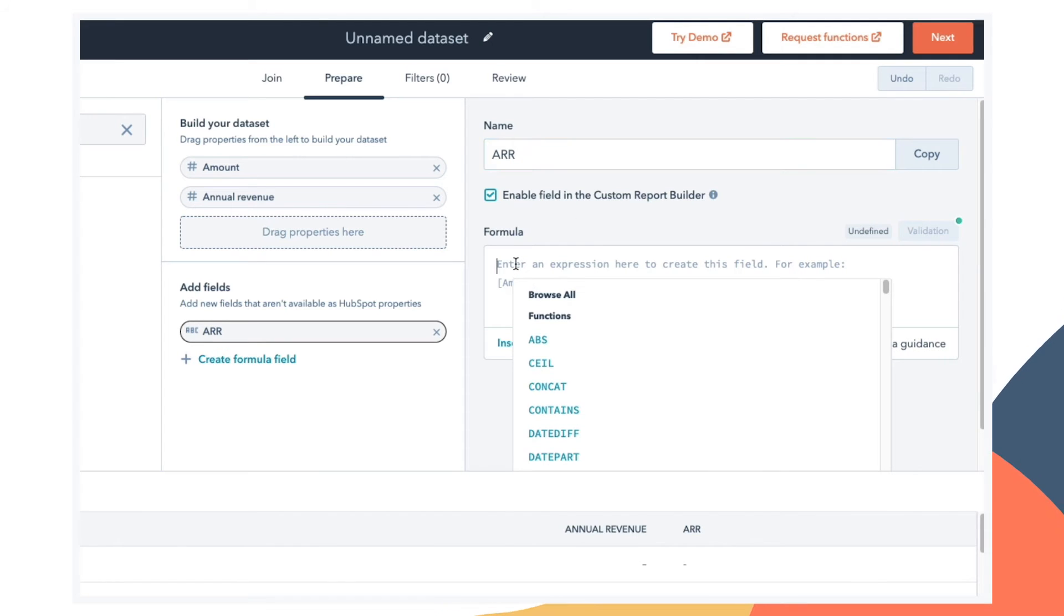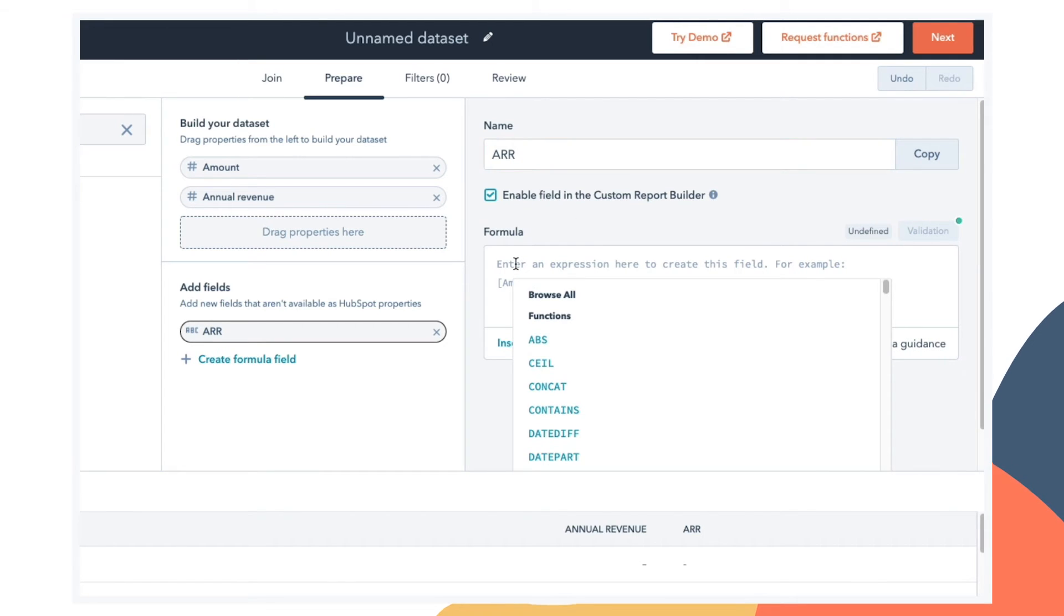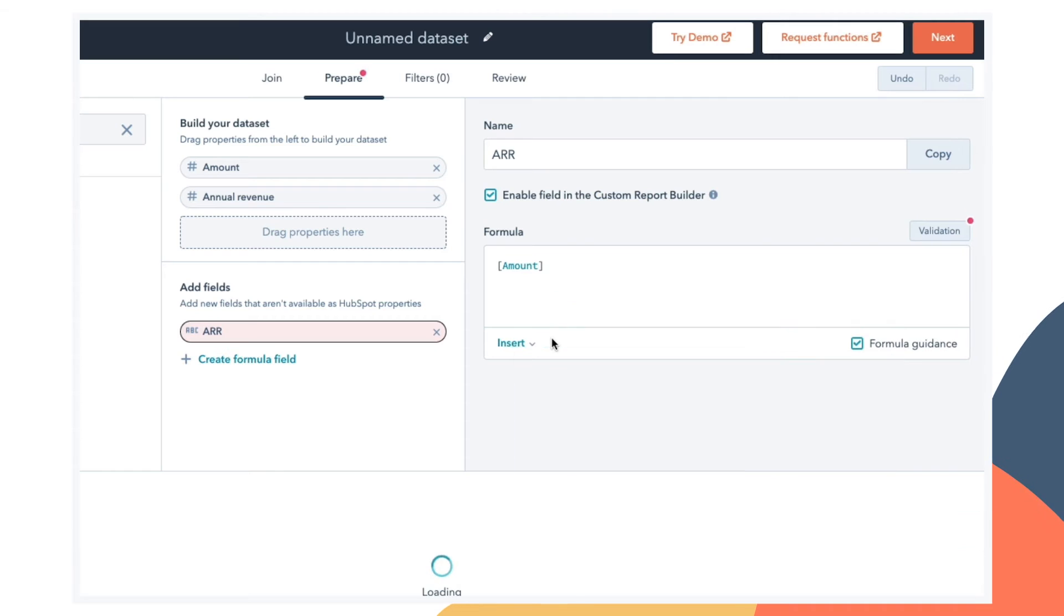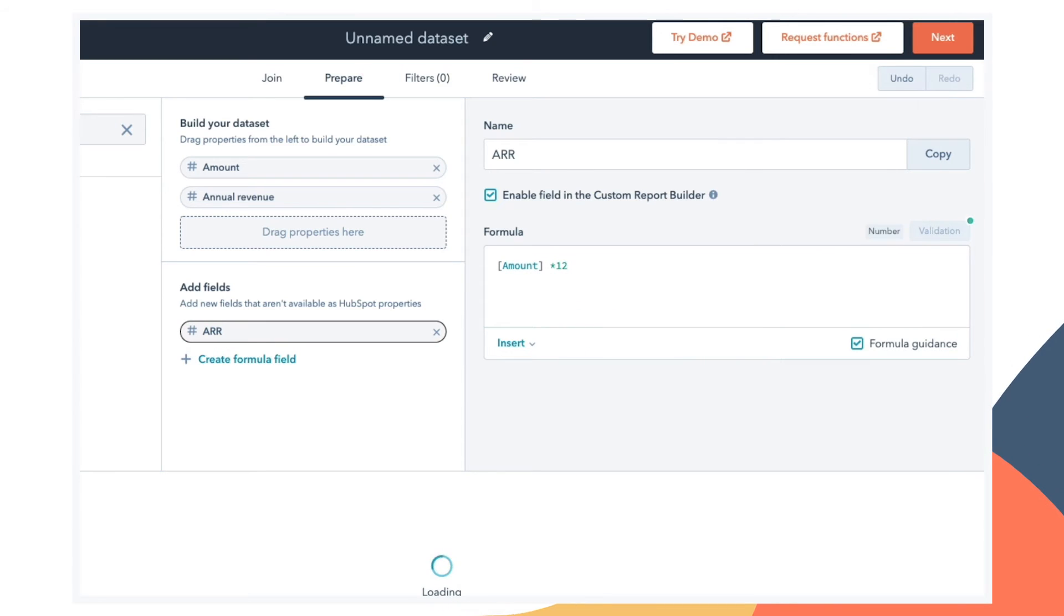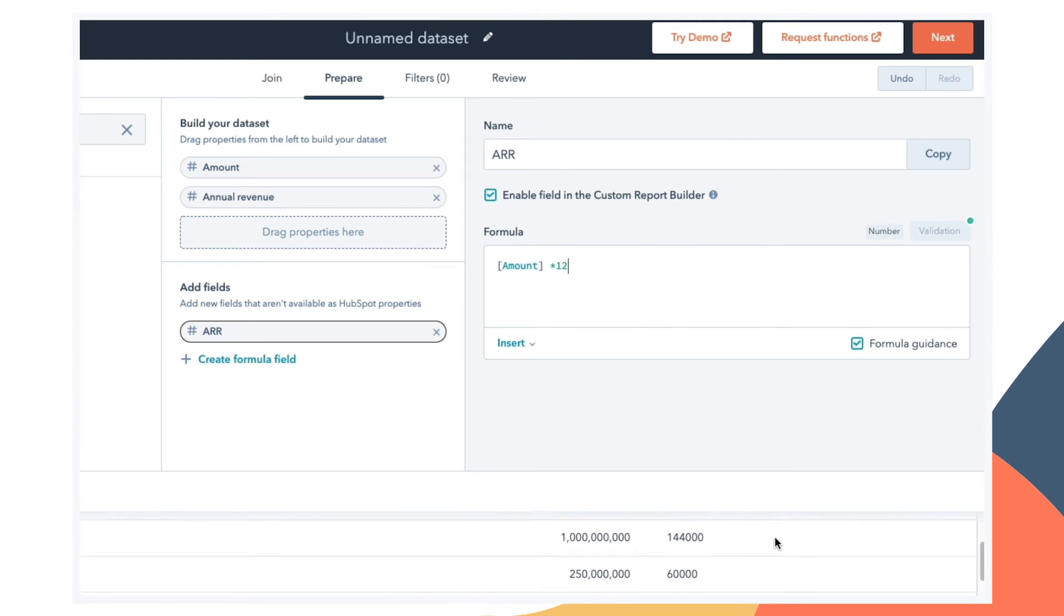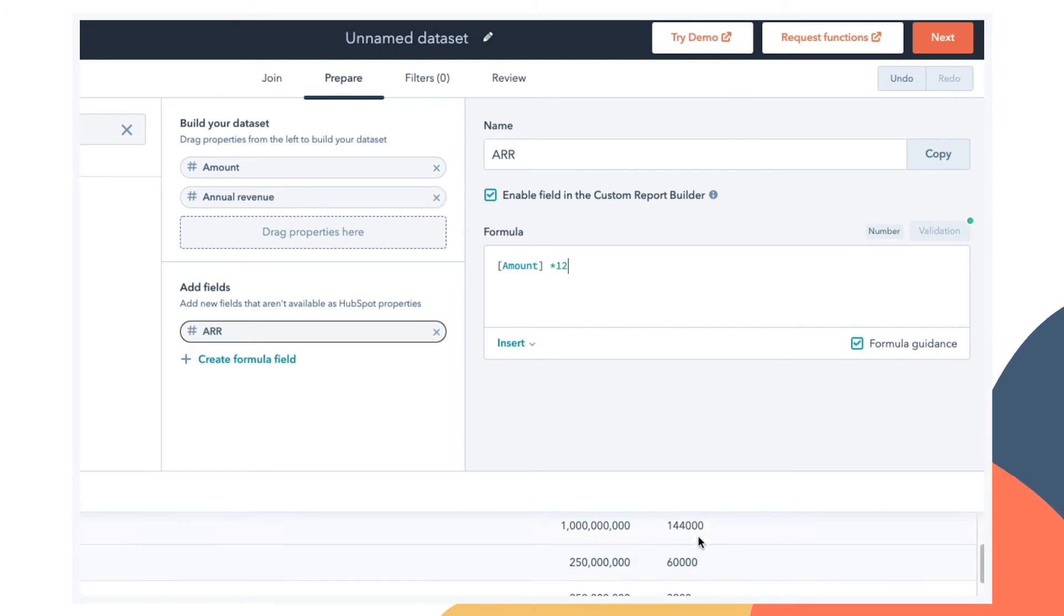So for example, let's create a formula field that we'll call annual recurring revenue or ARR. And for this field, let's just take the amount field that we've already added and multiply it by 12. If the amount field on our deals is a monthly amount, and we want to aggregate that into a yearly total, we can add a column to our data set that will display this information. And we can add more formula fields if we need to.